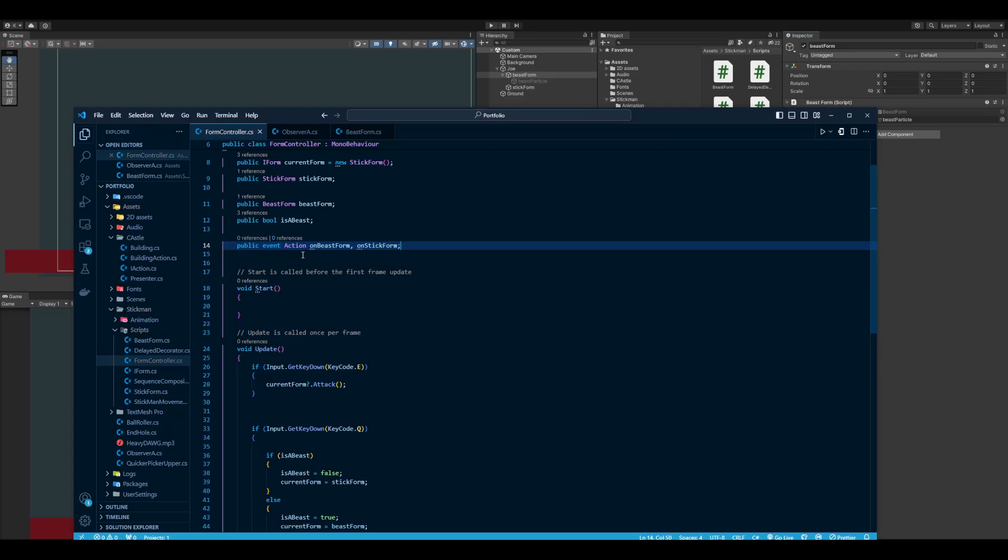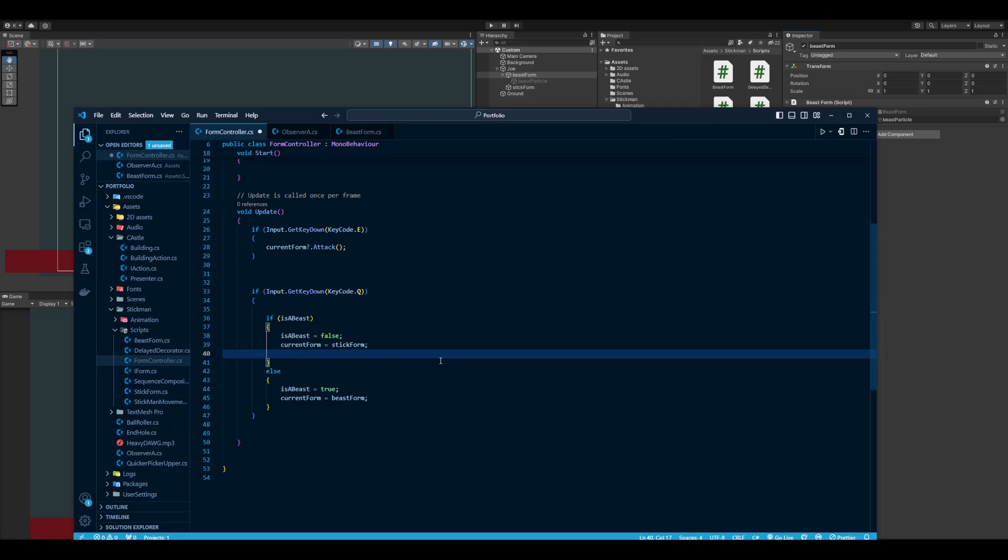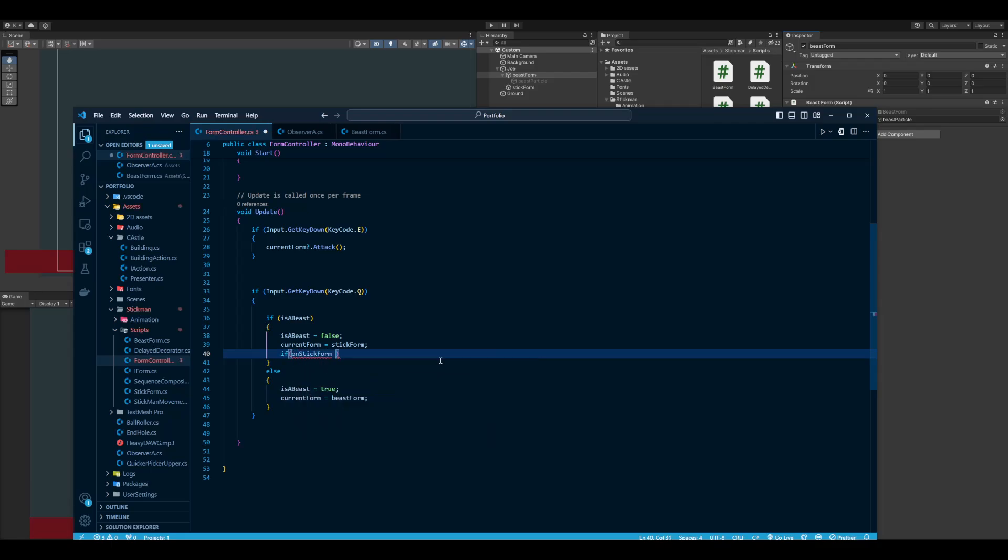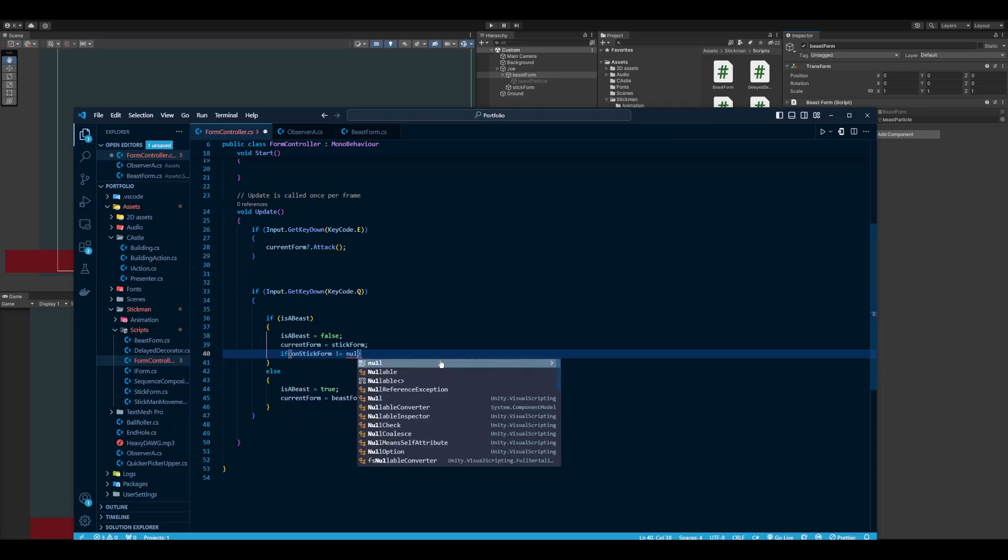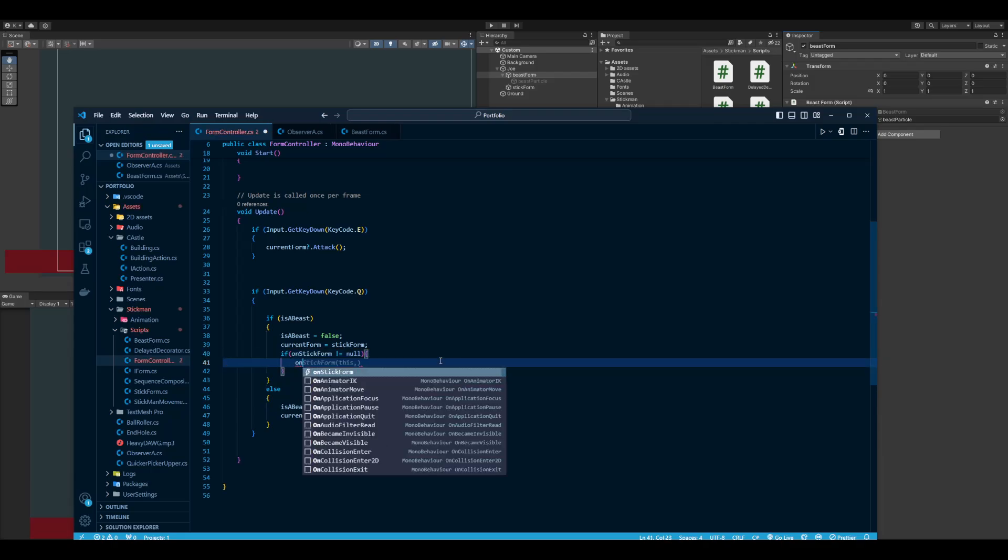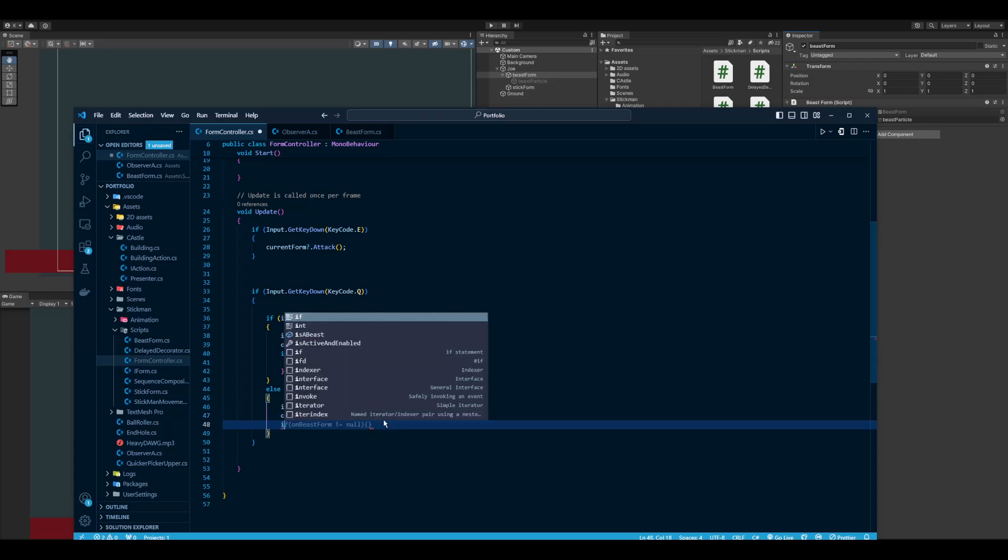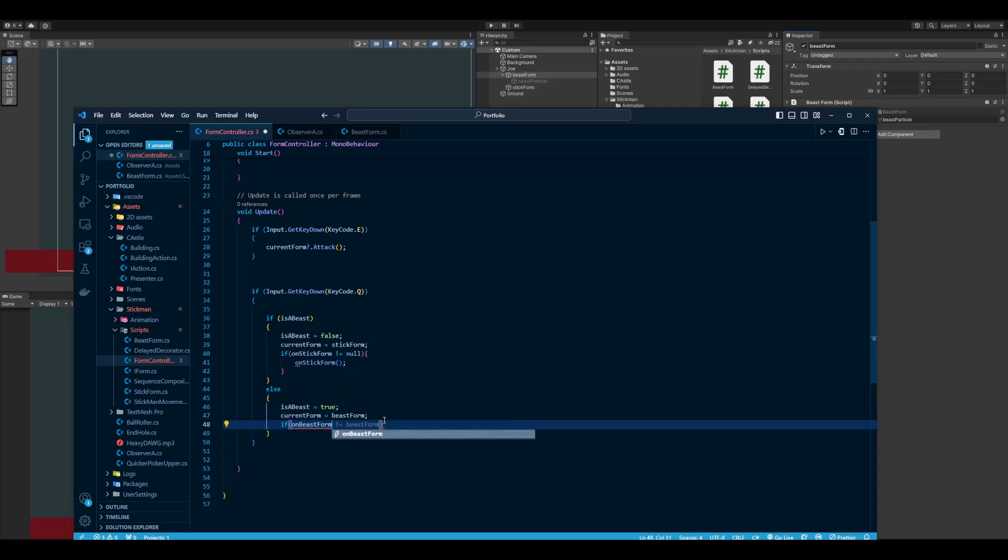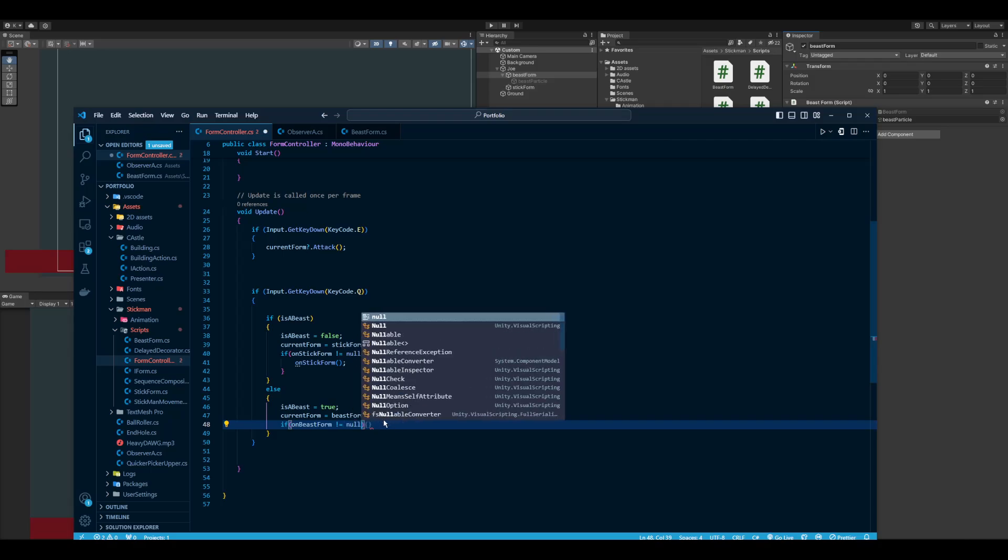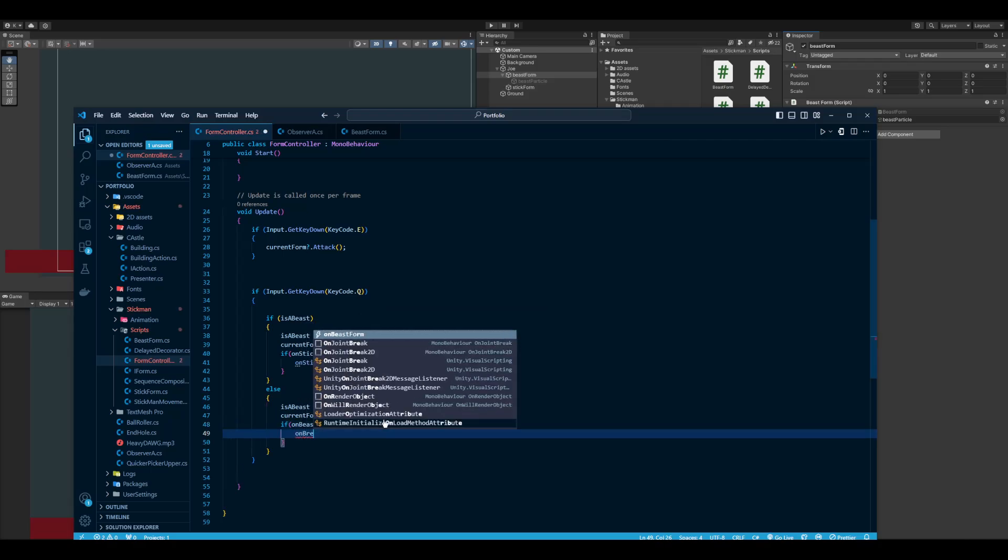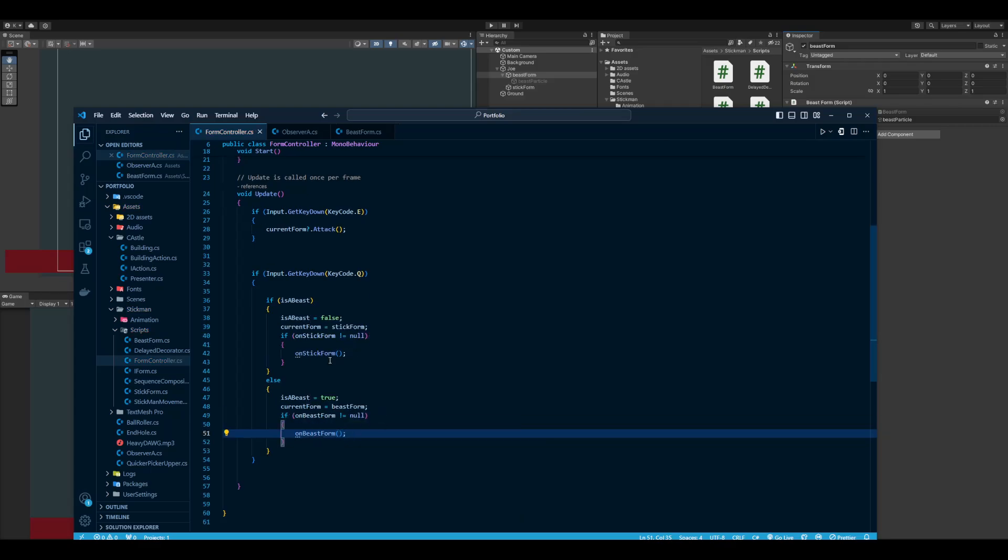These two events I'm going to put in here, which is when we're actually changing it. So if OnStickForm is not equal to null, then I'm going to run OnStickForm. And I'm going to do the same here. If the stick form or beast form have no subscribers then it will be considered null, so that's why I'm putting that check there.